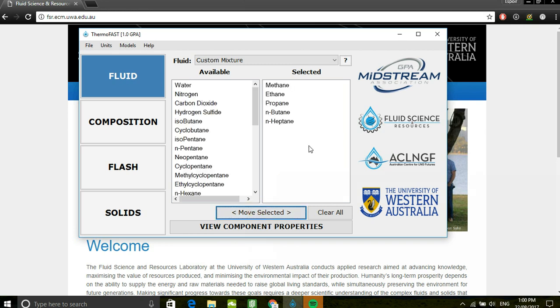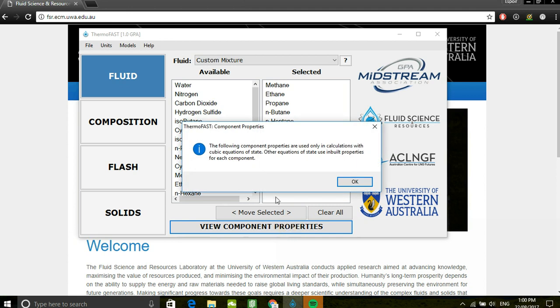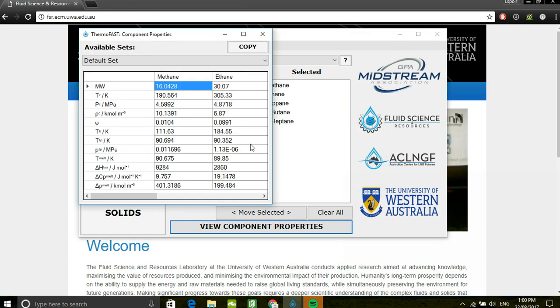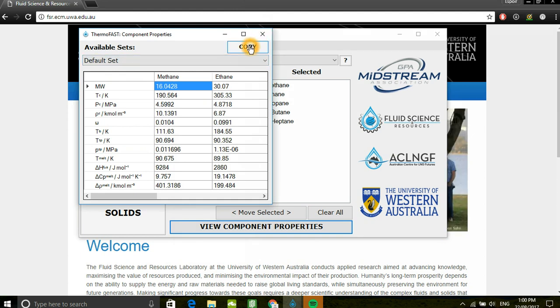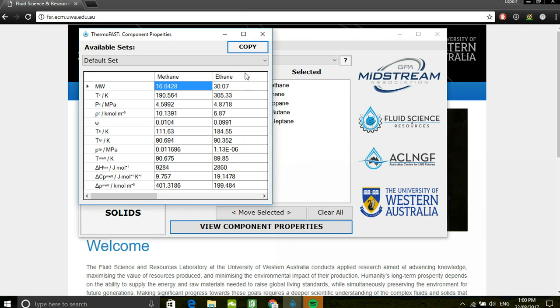Once you've completed selecting your components, you're able to view your thermodynamic data, as well as there's an ability to copy that data and paste it into Excel.